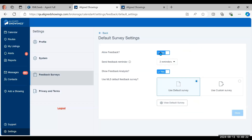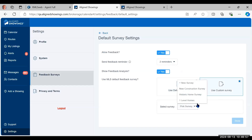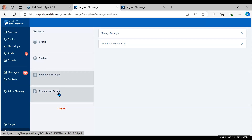Under the default survey settings, you can allow feedback — most people say yes. Feedback reminders default to two: one goes one hour after the showing ends and another one day later, but you can add additional reminders at daily increments. Feedback analysis is an AI option that gives a green or red positive or negative opinion — you can turn it on or off. You can switch to a custom survey or create a new one here. Under Privacy and Terms you can re-read the license agreement you agreed to when first accessing Align Showings.